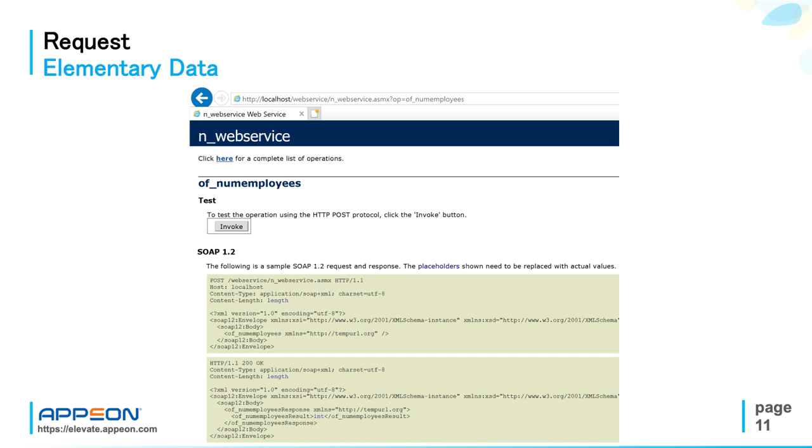So when you open the web service endpoint from the browser here on top, what happens? You can select, of course, one among the available methods and you can see the SOAP envelopes for both the request here and the response.